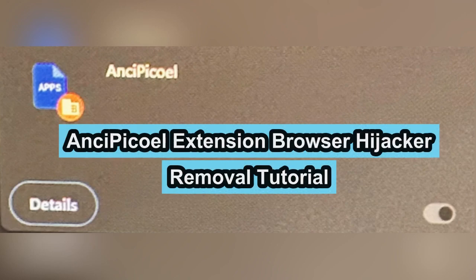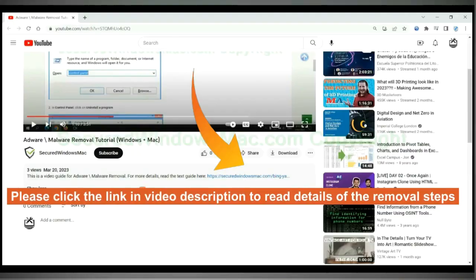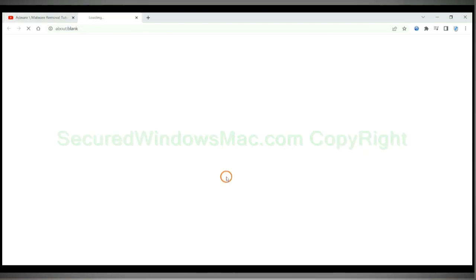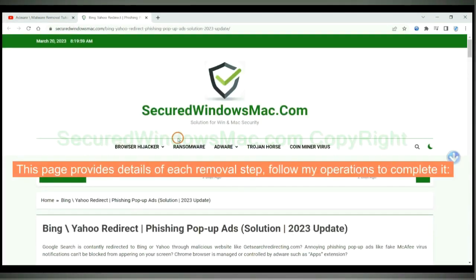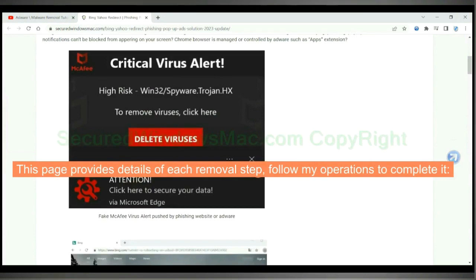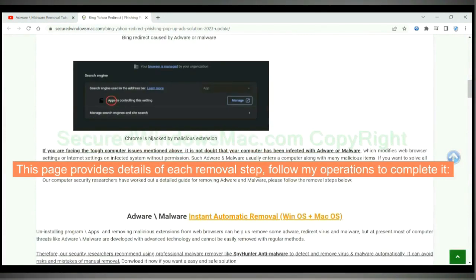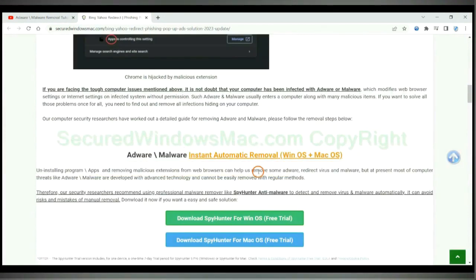This video shows you how to remove ANSI Picoal Extension Browser Hijacker. Please click the link in video description to read details of the removal steps. This page provides details of each removal step. Follow my operations to complete it.